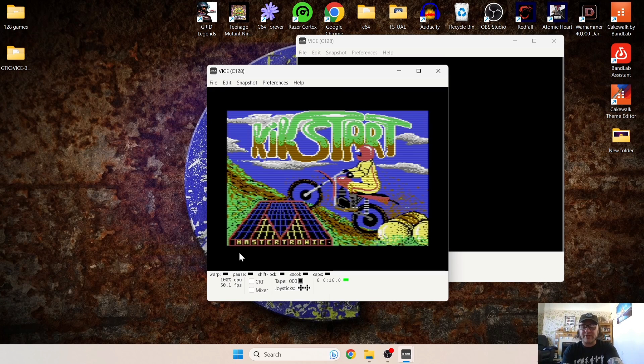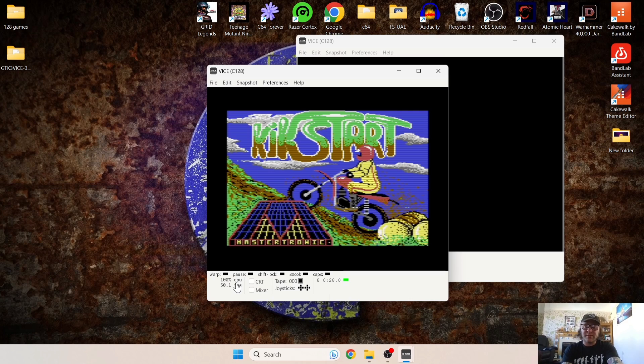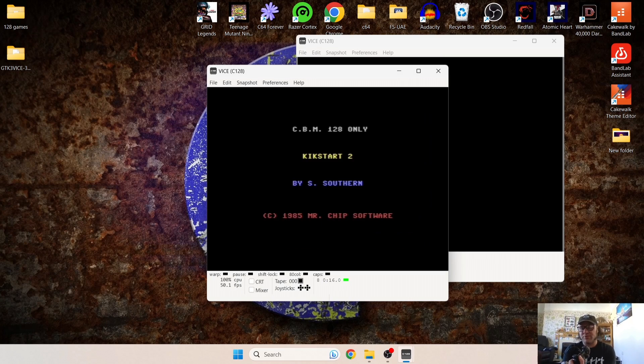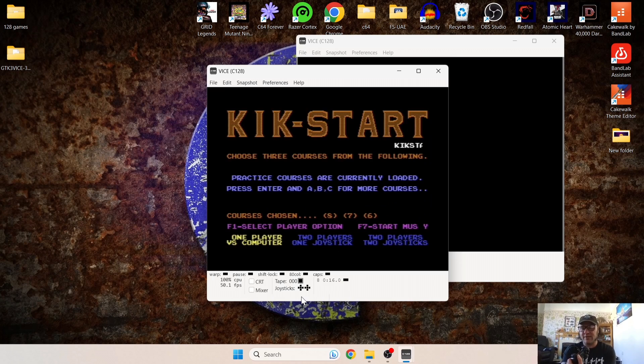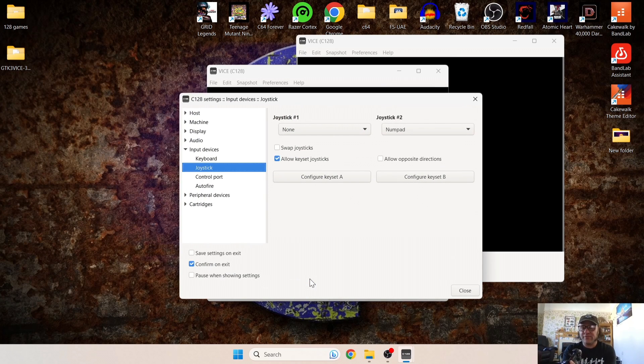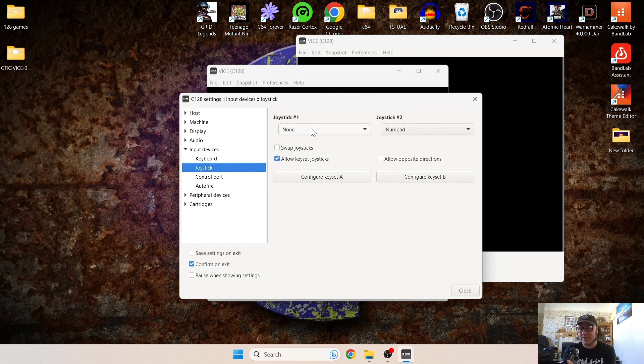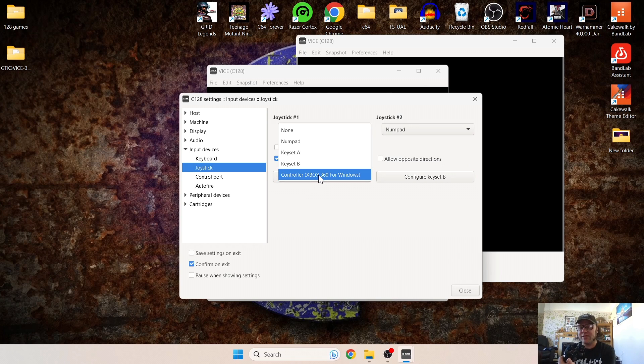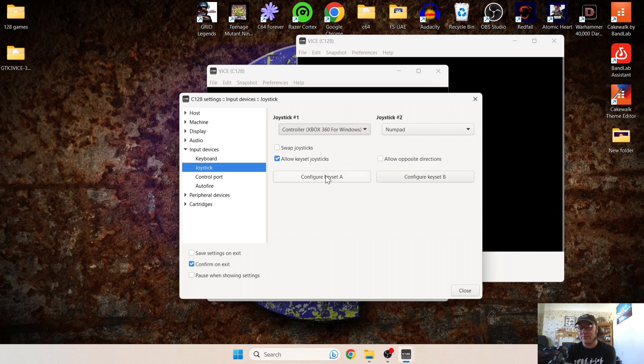So you're going to need to attach a controller to this. And what we're doing here is we go to Joysticks, go to Configure Joysticks, and under Joystick 1, select your controller which is plugged in. I'm using my PS3, which comes up as Xbox 360 for Windows. Left-click on that, and we can now close this.